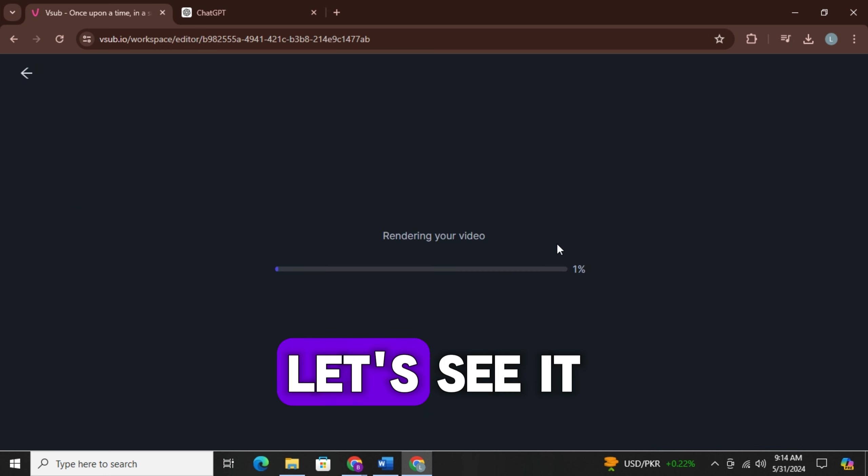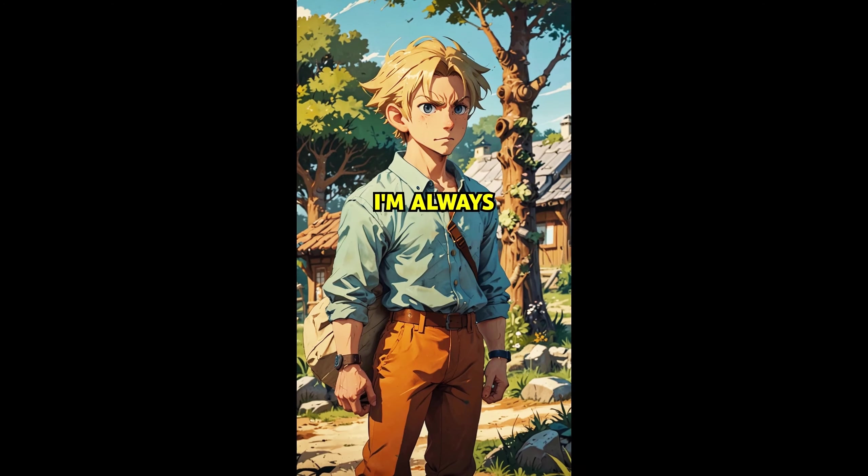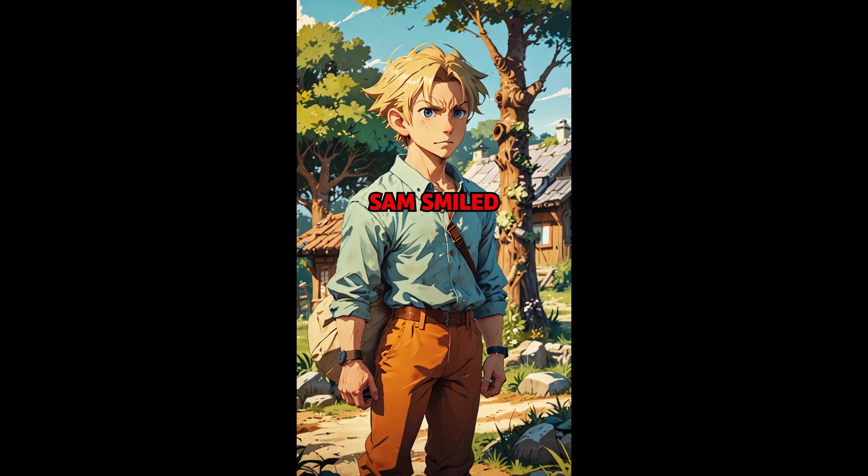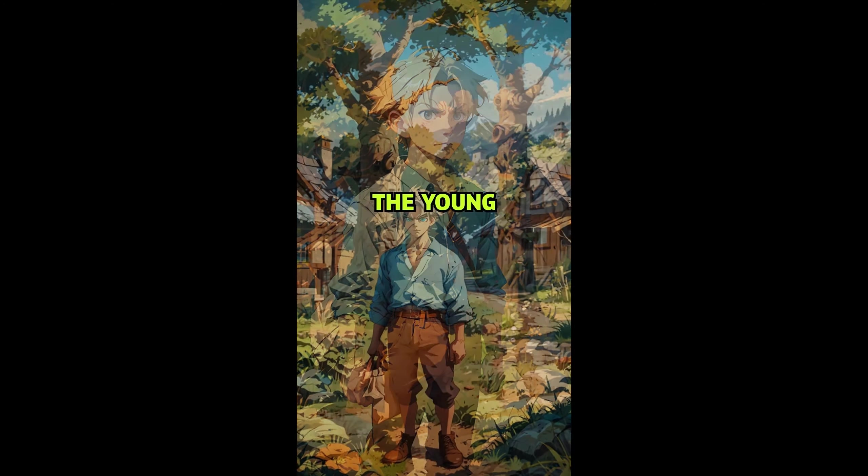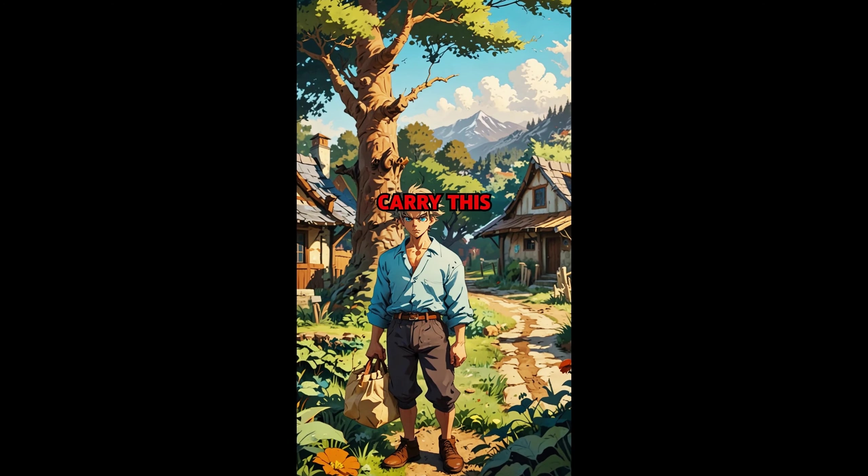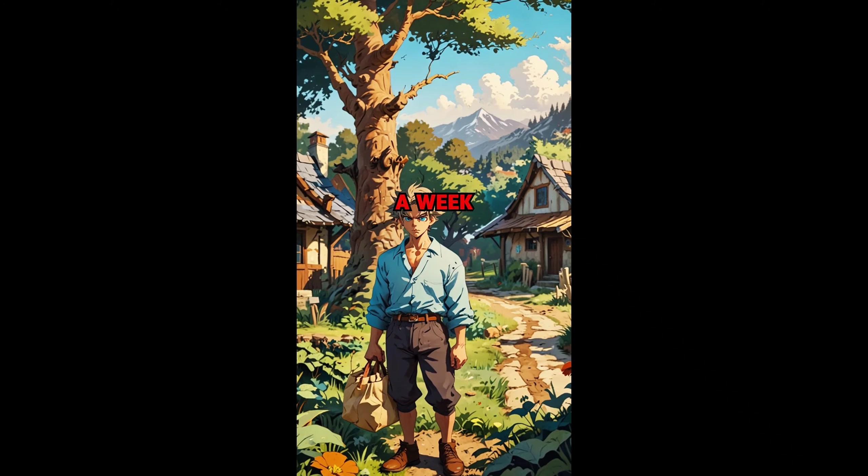Once upon a time in a small village there was a wise old man named Sam. People from near and far came to seek his advice. One day a young man visited Sam complaining about his life. Everything goes wrong for me. I'm always unlucky he said. Sam smiled and handed the young man a small heavy bag of stones. Carry this bag for a week.